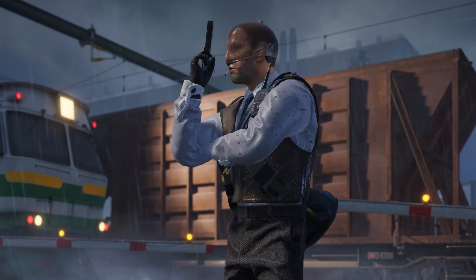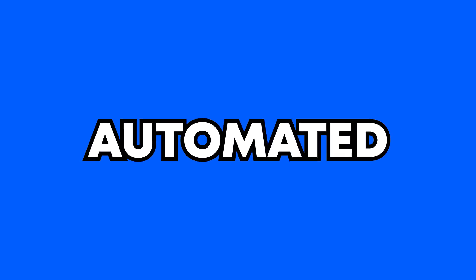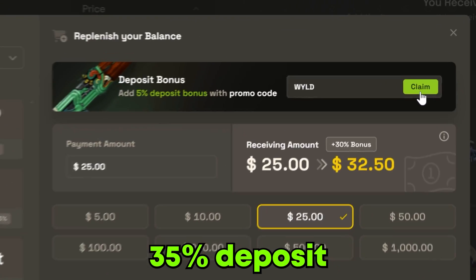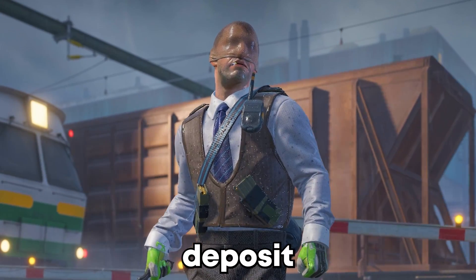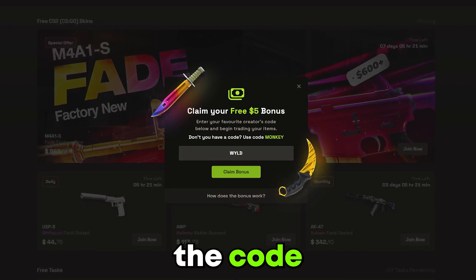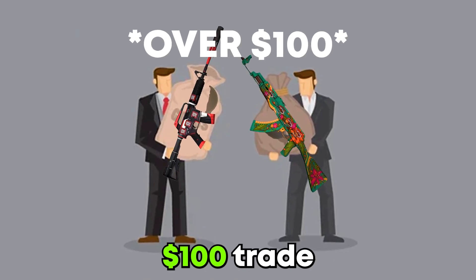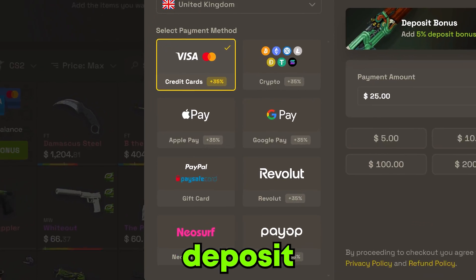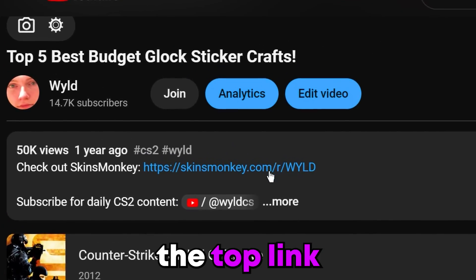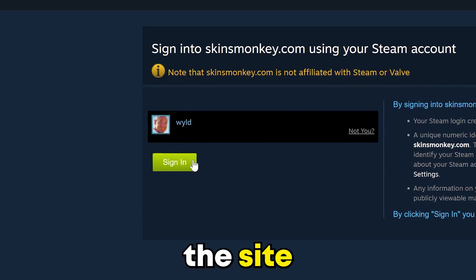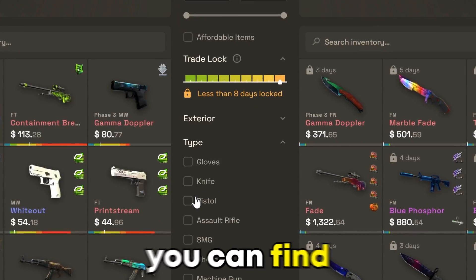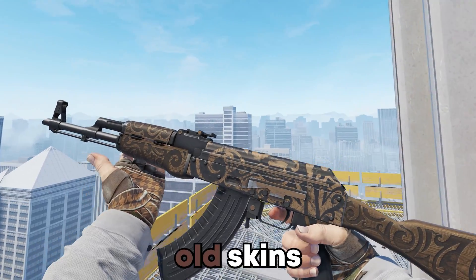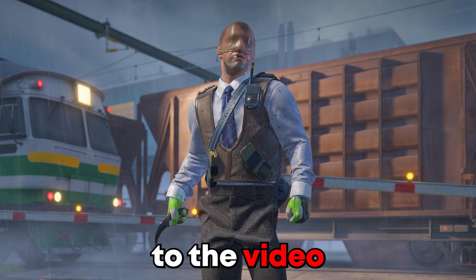But real quick guys, today's video is sponsored by Skins Monkey, the safe, automated, easy to use CS2 trading site that gives you an insane 35% deposit bonus for every cash deposit when using code WILD. Also by using the code you can claim up to a $5 free bonus on your first $100 trade, and don't worry there are a ton of deposit methods so it's super easy to load up. All you need to do is click the top link in the description, sign into the site with your Steam, and using the filters you can find some skins that are just right for you and trade away any of your old skins that you're bored of. But let's get back to the video.